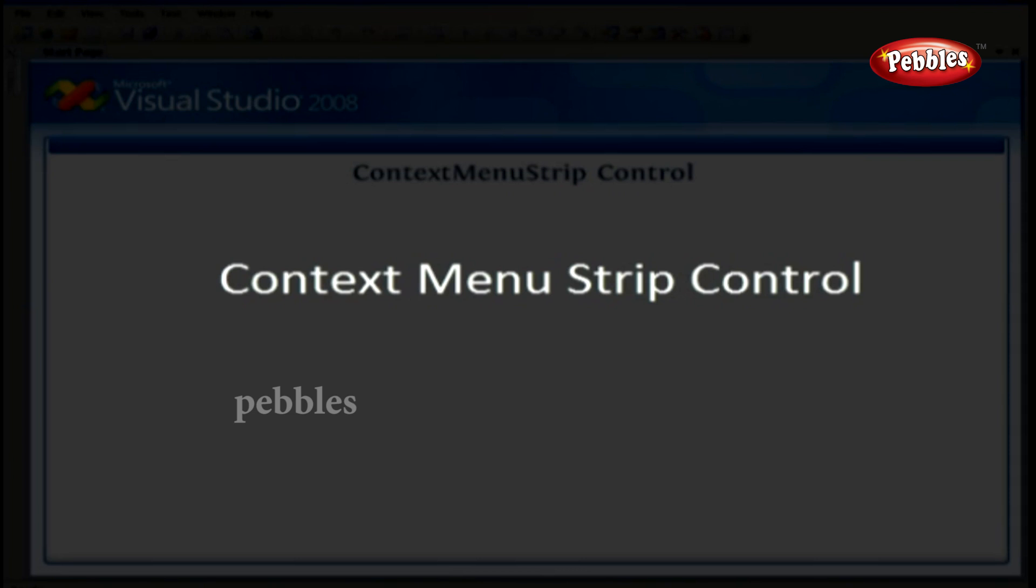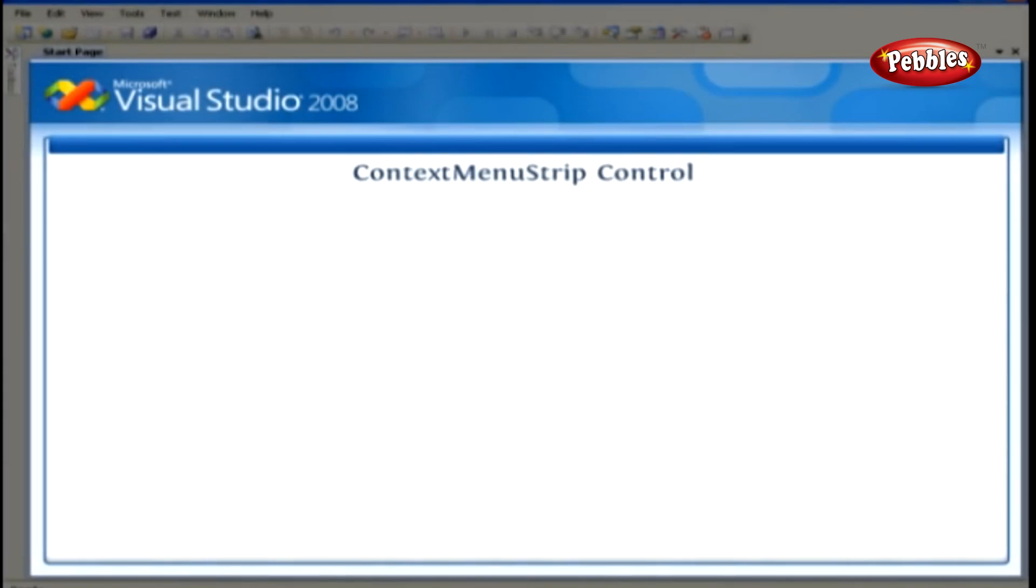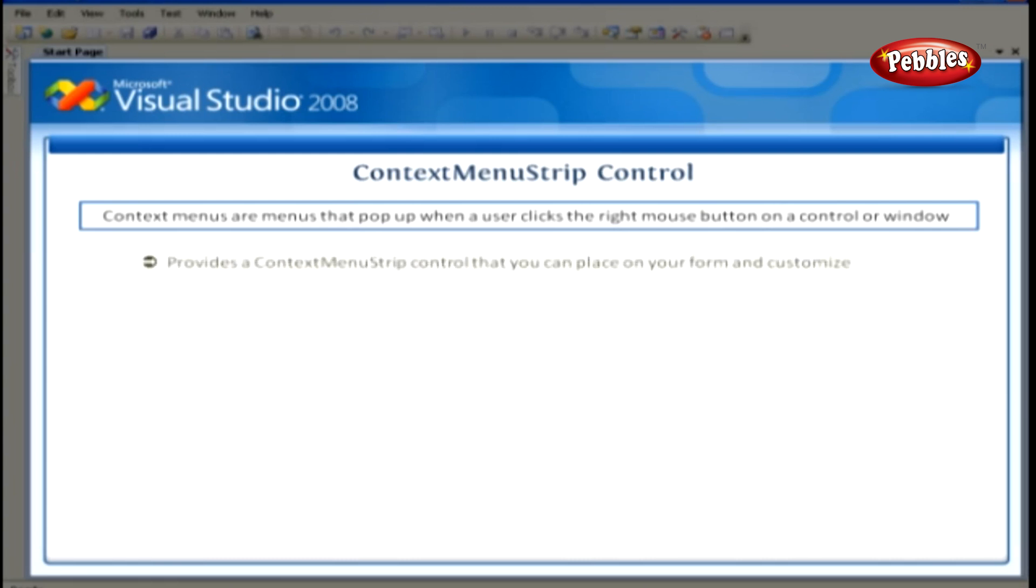Context Menu Strip Control. Context menus are menus that pop up when a user clicks the right mouse button on a control or window. Visual Studio 2008 provides a Context Menu Strip Control that you can place on your form and customize.